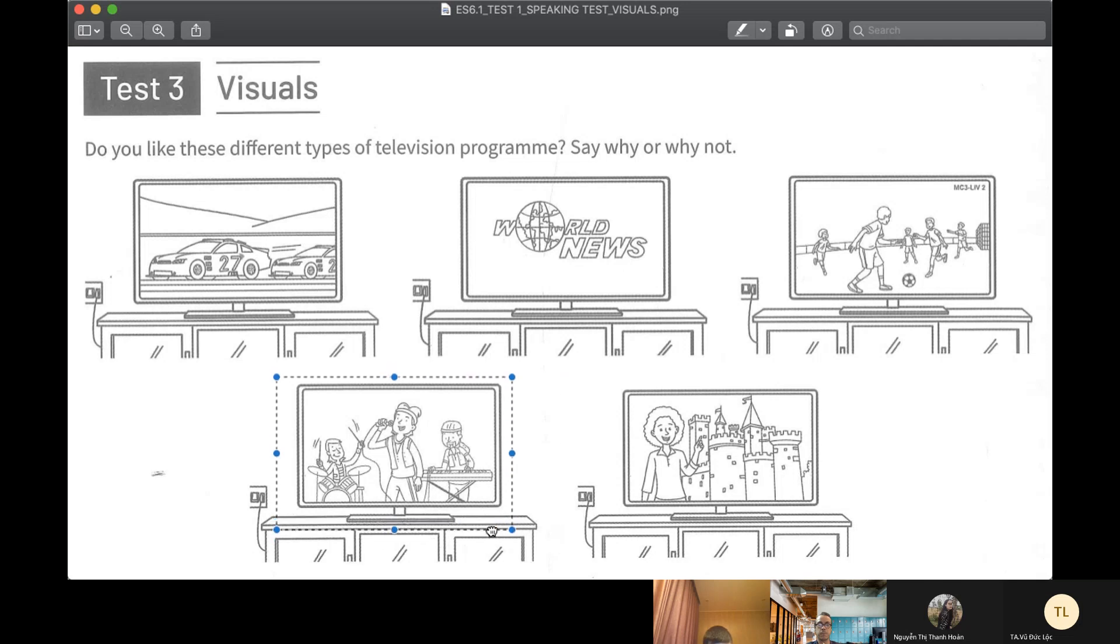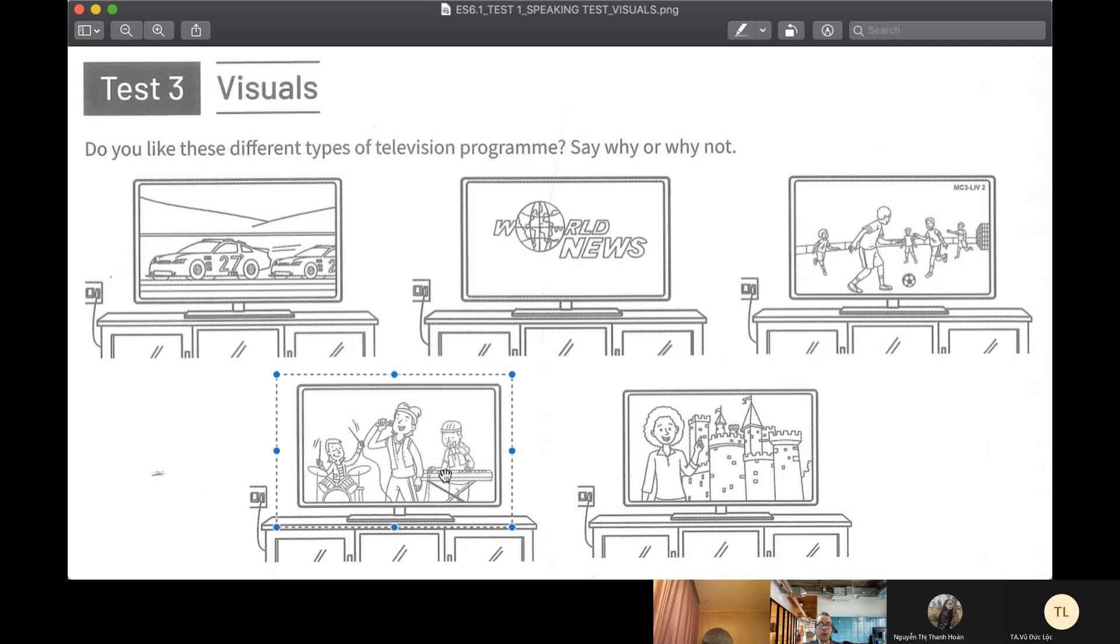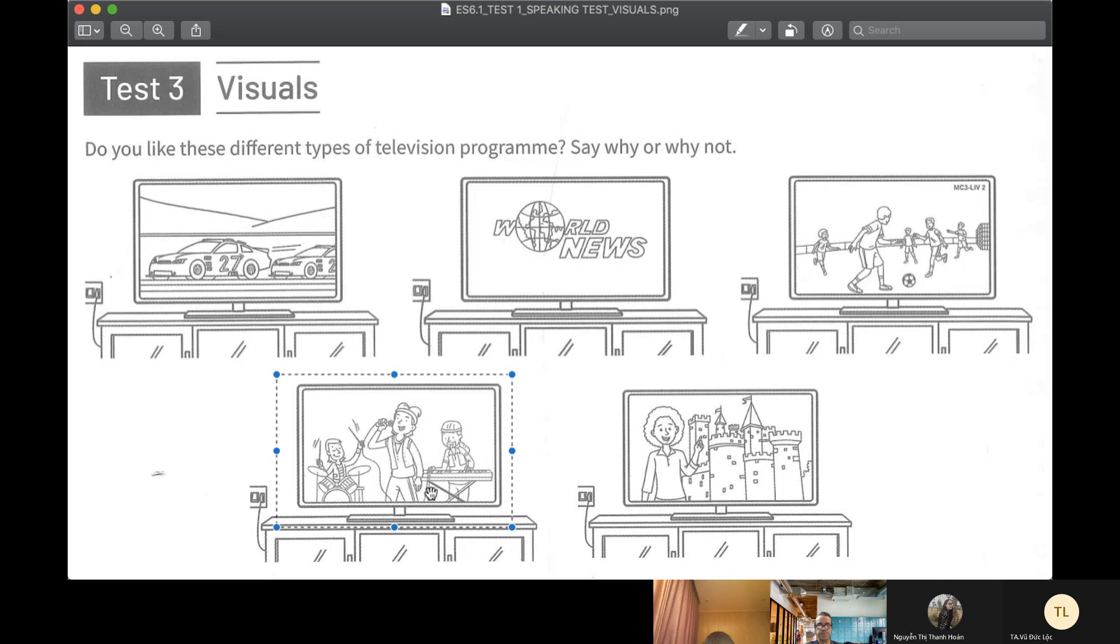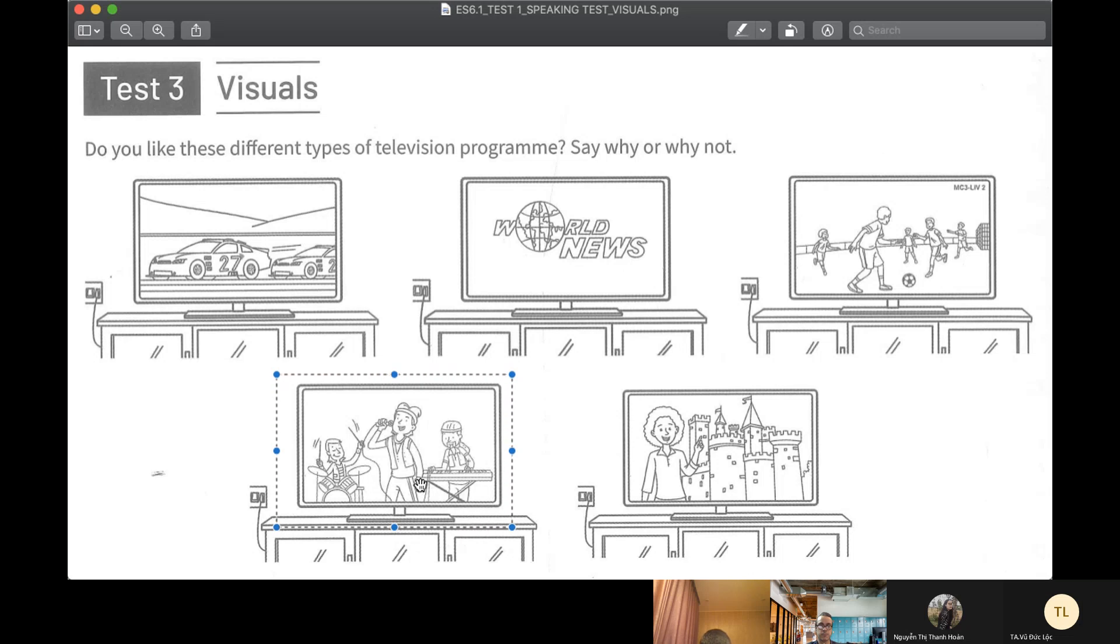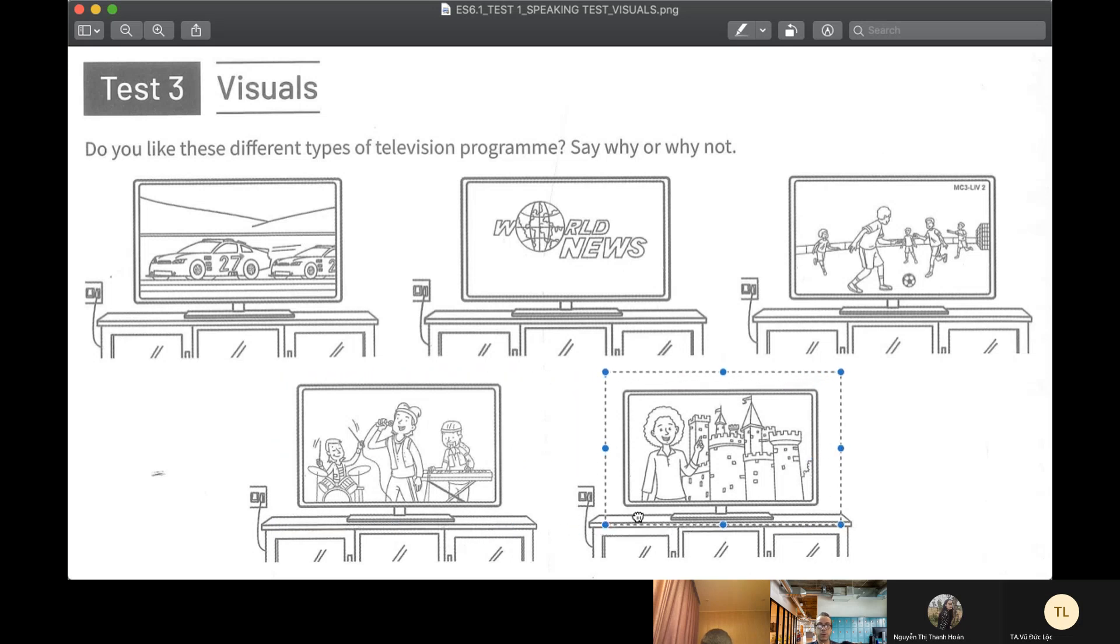It's a music program, and I don't like this program because it's very annoying.